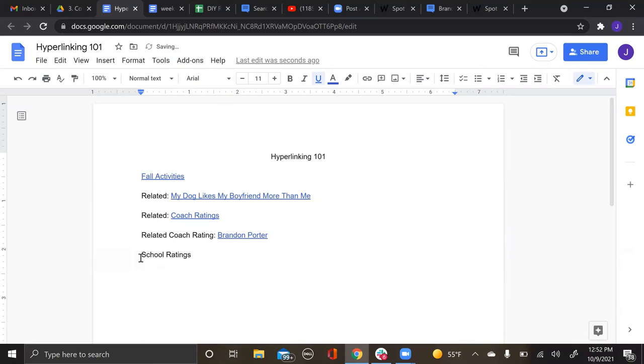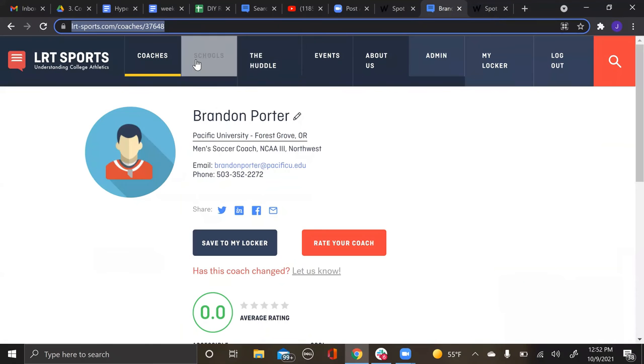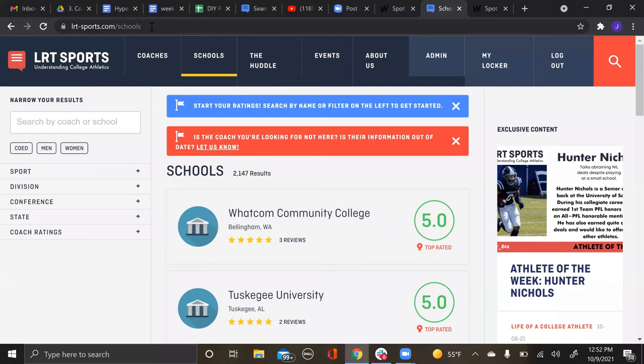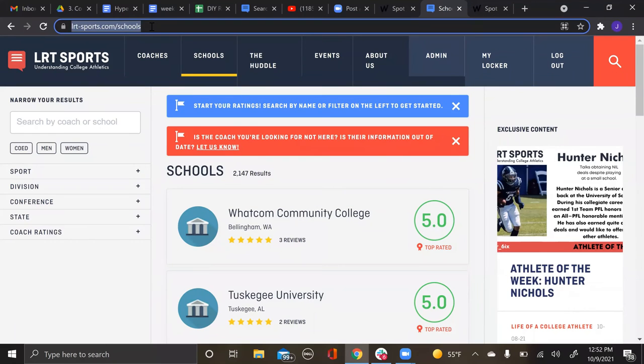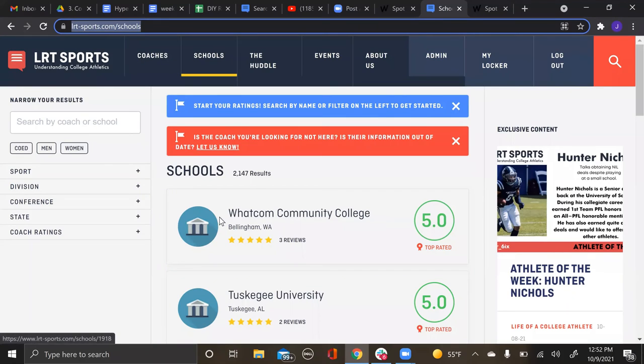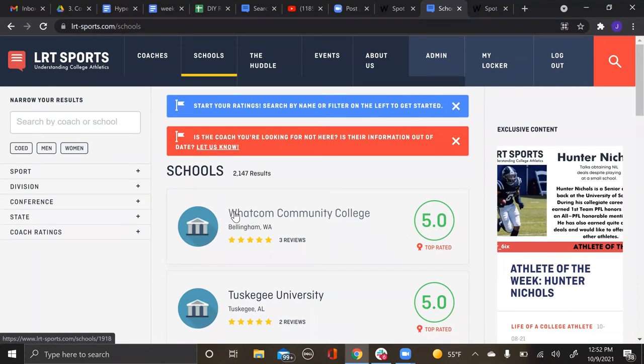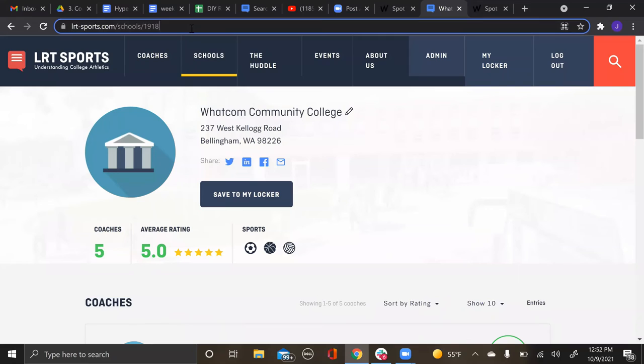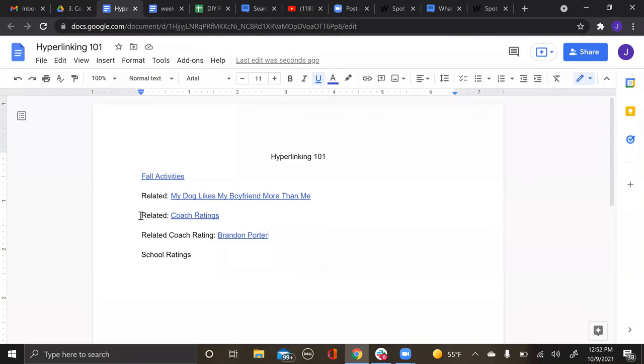You will do the same exact thing with school ratings. The options are: you go to the whole schools page, copy this link and paste it in, or you will pick a specific school, go into that school's page, and follow the same exact structure. You'll either do 'related' for all school ratings or 'related school rating' with a specific school name after that.